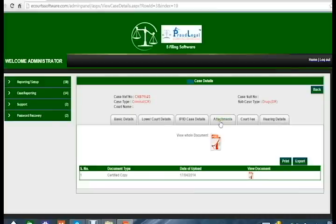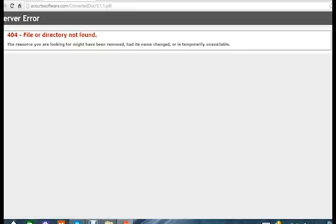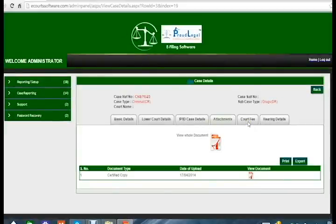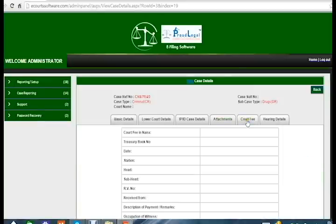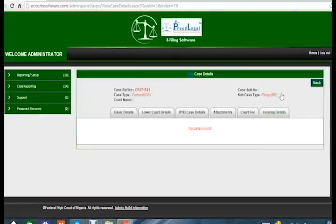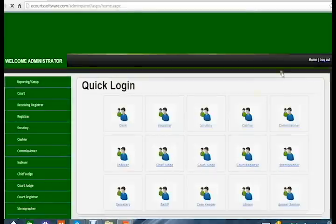Any kind of document attached to your case can be viewed here. Click on the PDF image to open a document — right now there is no document attached. If any court fee has been submitted, click on the court fee button to view it; there is no court fee for this case currently. You can also check your hearing details if you have any hearings scheduled in the court.